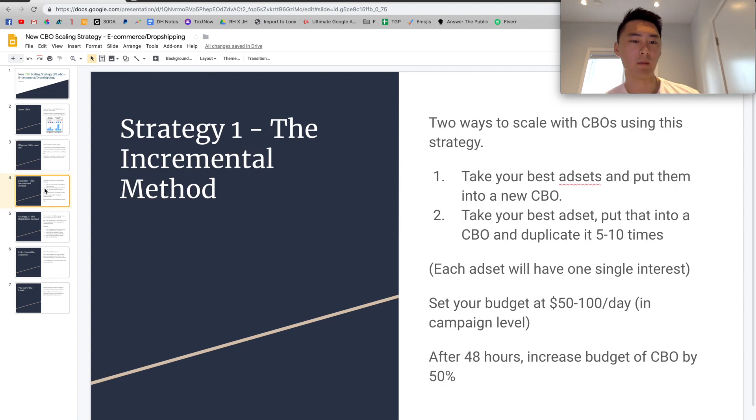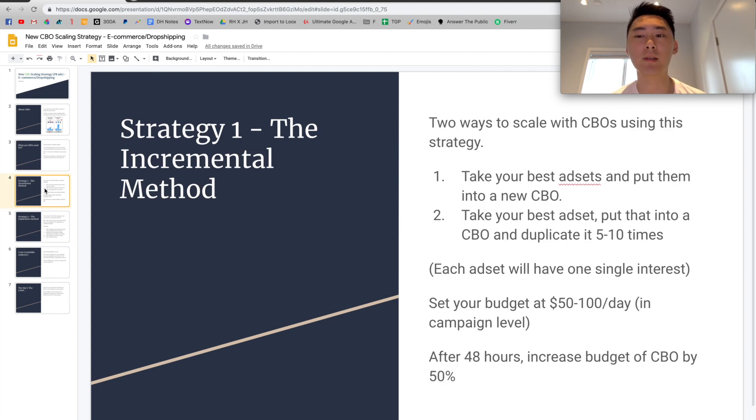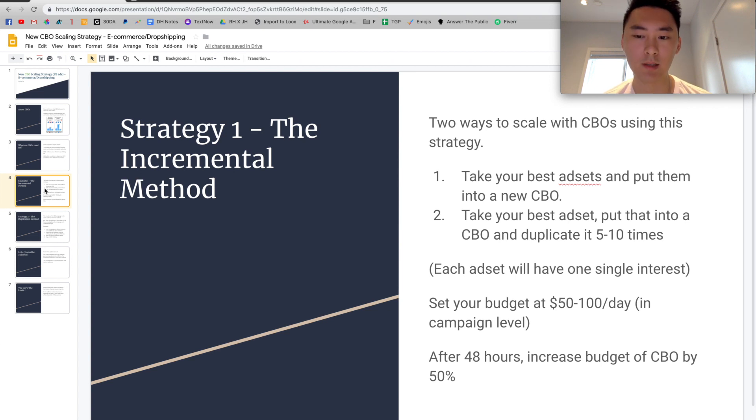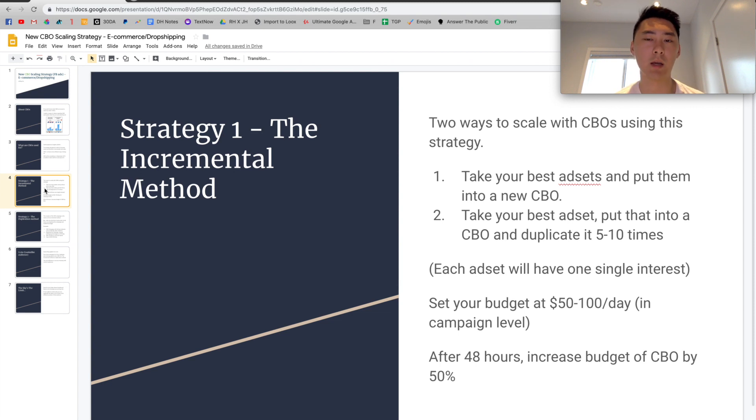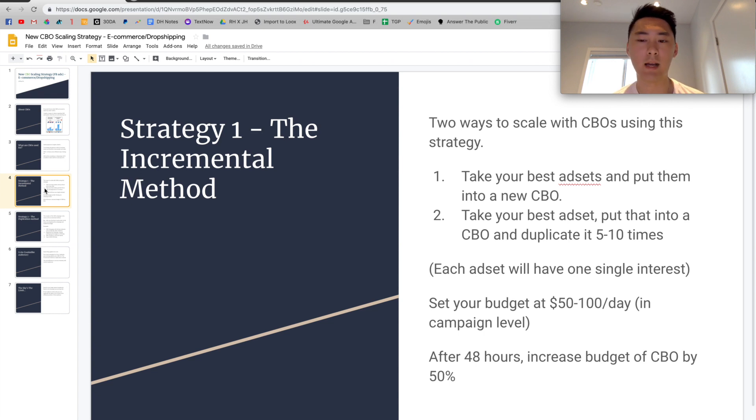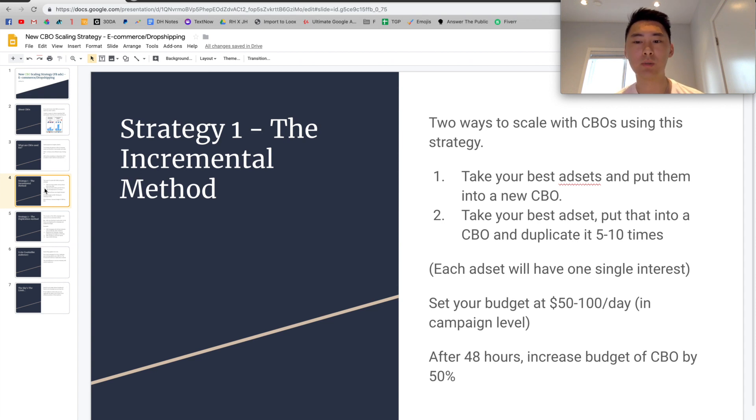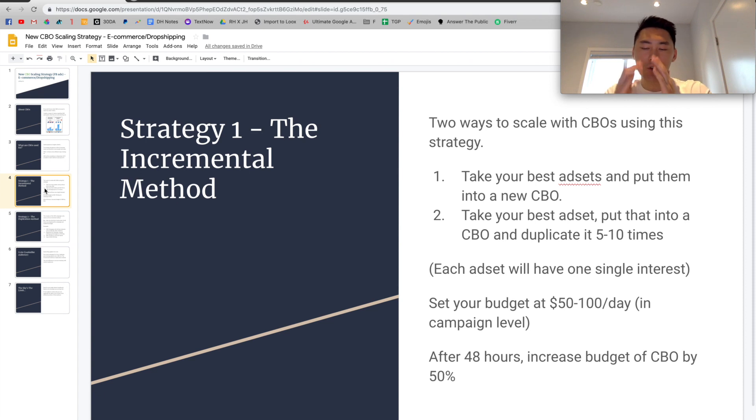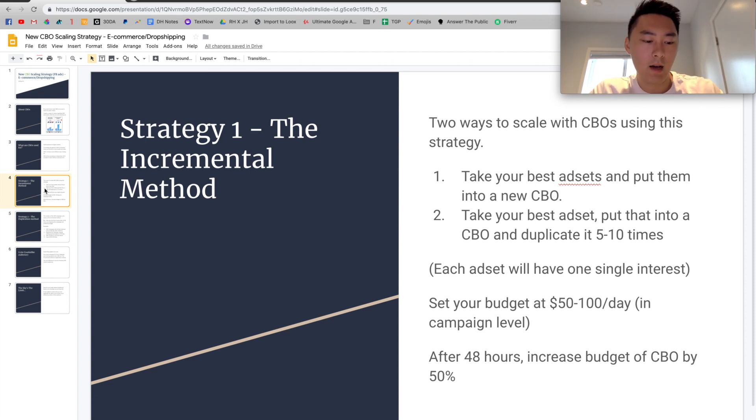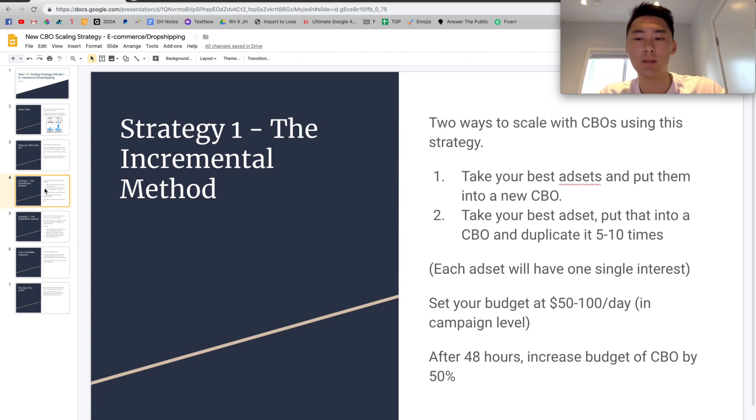So the first strategy we want to talk about is the incremental method. But before we get into that, I want to talk about two ways to scale CBOs. So the first one is that you're going to take your best interest and put them into CBO. So for example, you have a campaign, just a regular campaign running automatic bid ad sets. You would put your top five to ten ad sets into a new CBO and then you're going to create that new one and then let it run. Alternatively, another way to scale that is to take your best ad set, your very best ad set and to put that into a CBO on its own and duplicate it five to ten times.